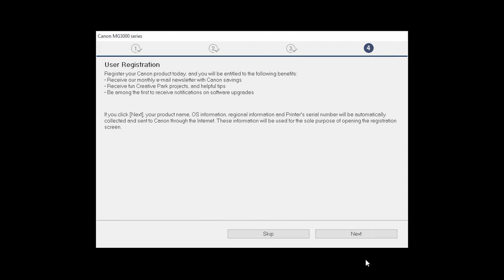At this time, you will be prompted to register your product. If you choose to register at this time, a new window will open. After registration is complete, you can continue with the installation.